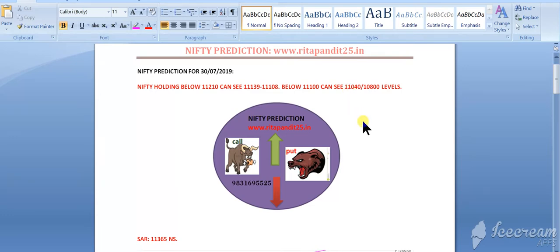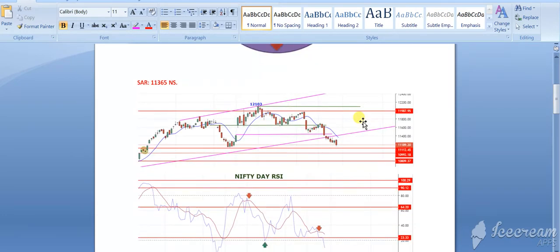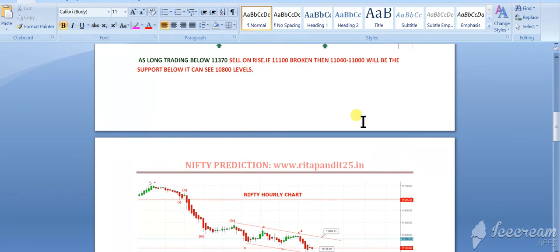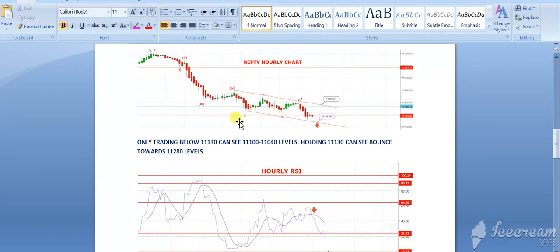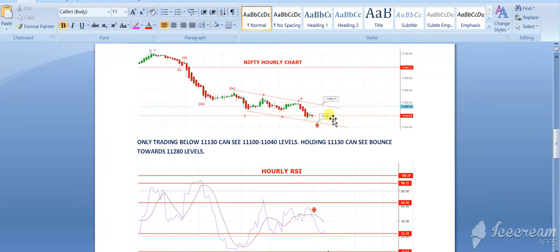Now let's discuss whether the fourth wave has completed or not. So this is the live chart of nifty. We have done third wave and the fourth wave A, B, C.